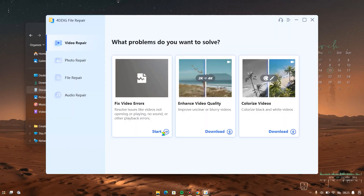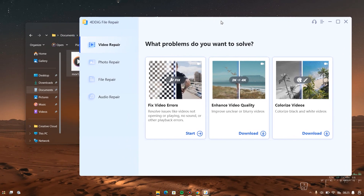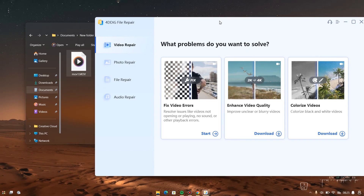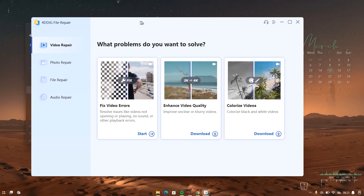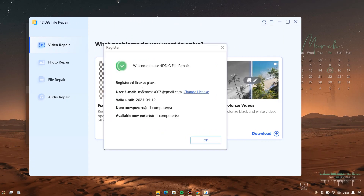I want you to understand that I am making use of a licensed software here. I don't want any comments asking for a crack. In my previous video on something like this, most people asked for the crack, but I was not making use of crack then either. So no one should comment asking for a crack because I am not making use of a crack in this video. You can see the registered license plan here — it is valid until 2024-04-12 on one computer, and I already have it on one computer.